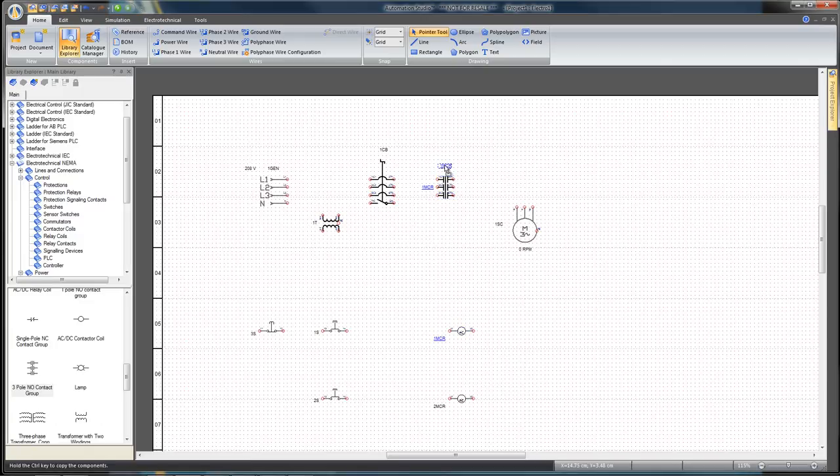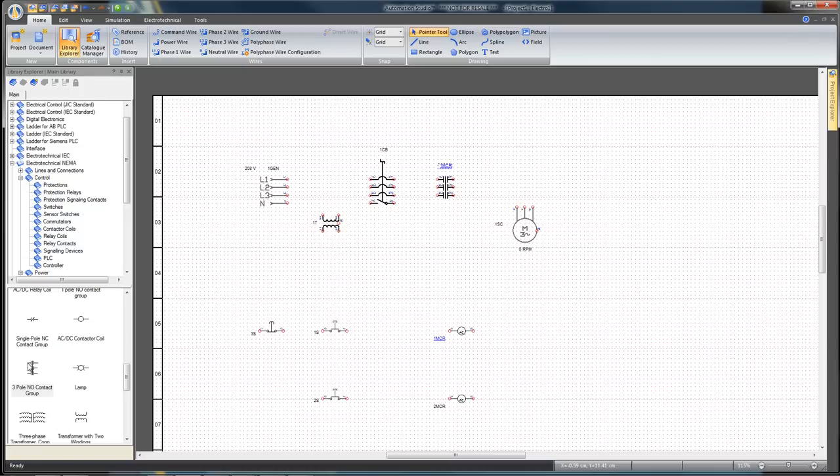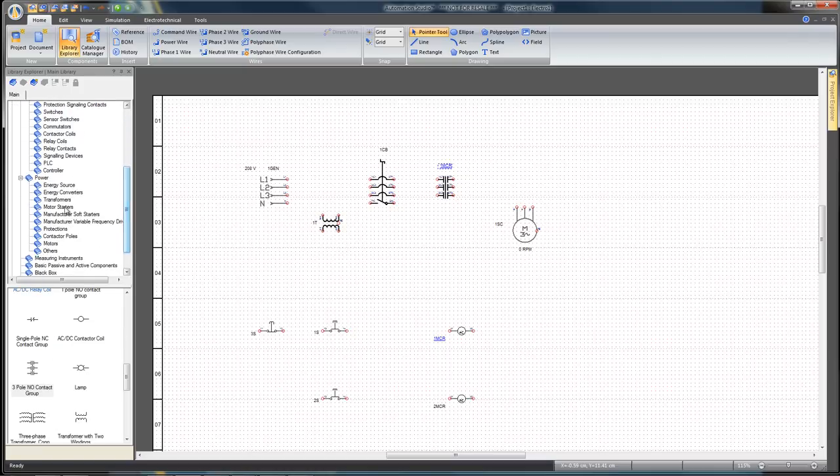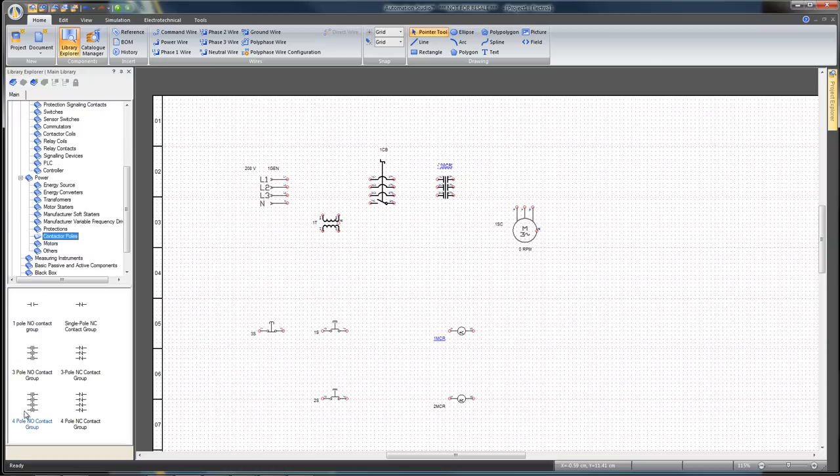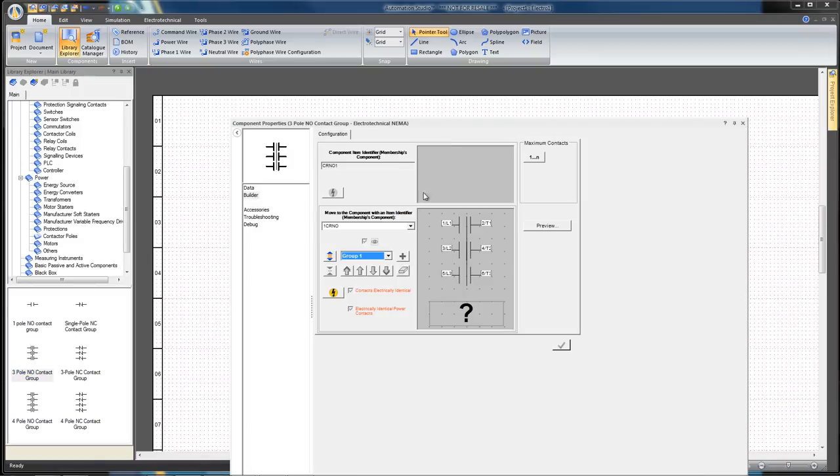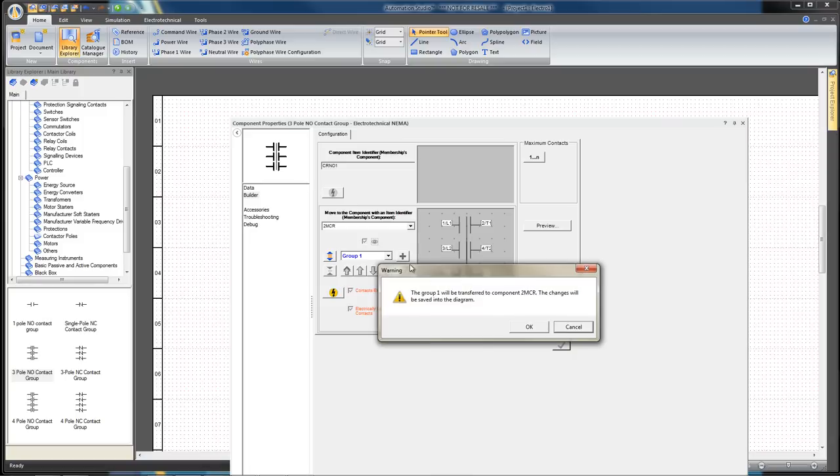You now need another three-pole normally open contact group component. You can also find and select it from the power branch in the contactor pole's sub-branch. Place it above the other contact group. Now associate it to the two MCR coil and click OK on the message.